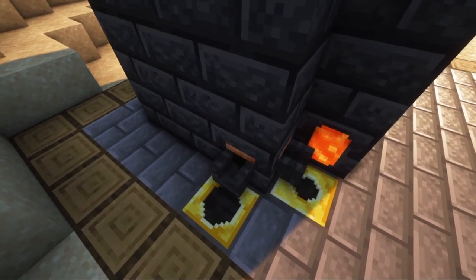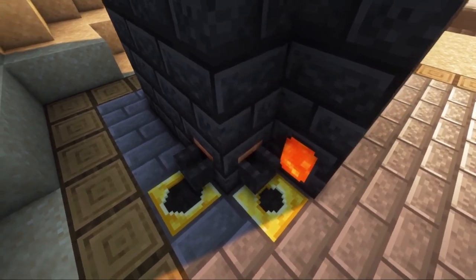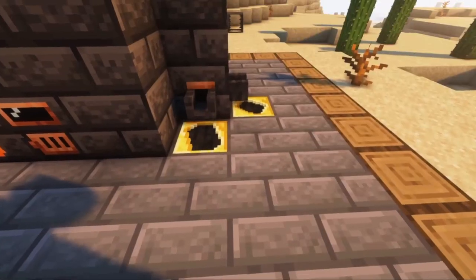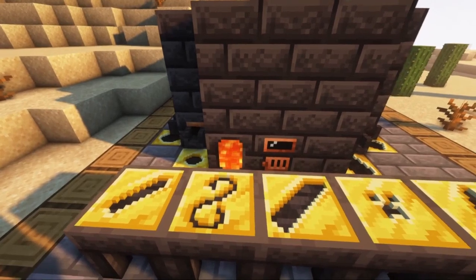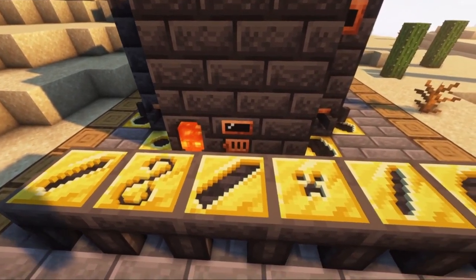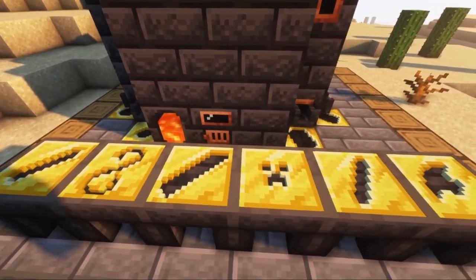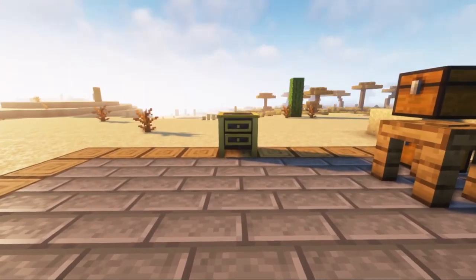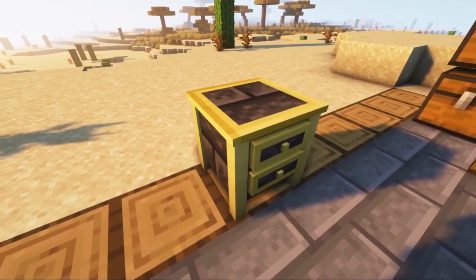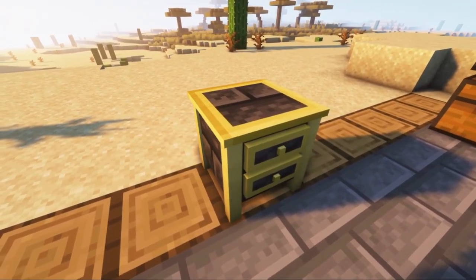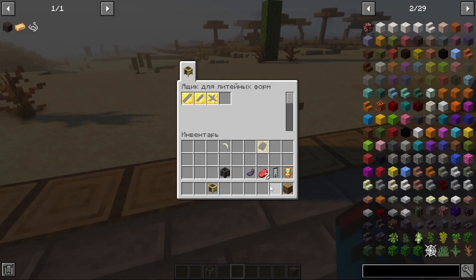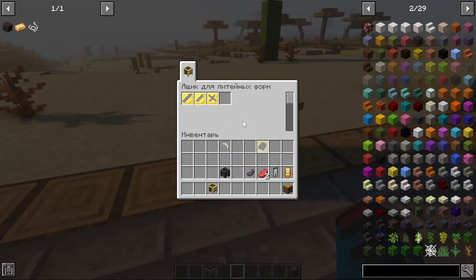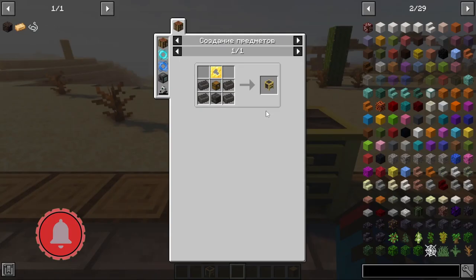If you are actively using the casting system, you will probably have a lot of molds and will need to constantly change or store them. To do this, I recommend using a mold box — only molds made of gold can fit into it, meaning reusable ones; sandy molds will not fit. Here's the recipe for this block.